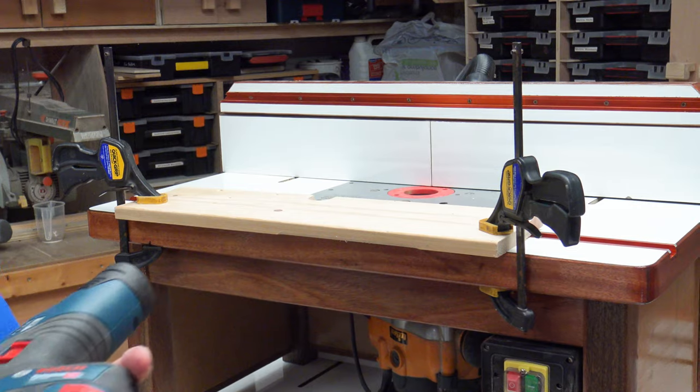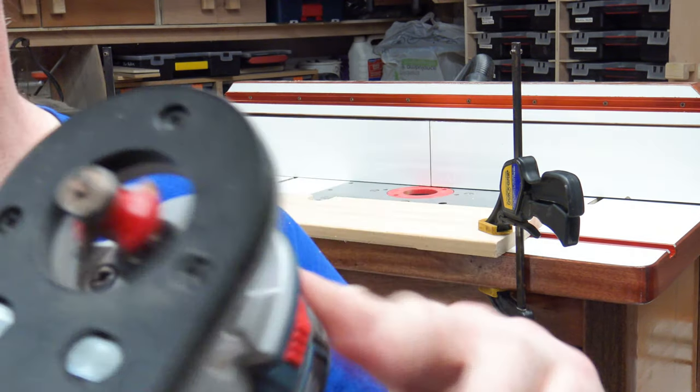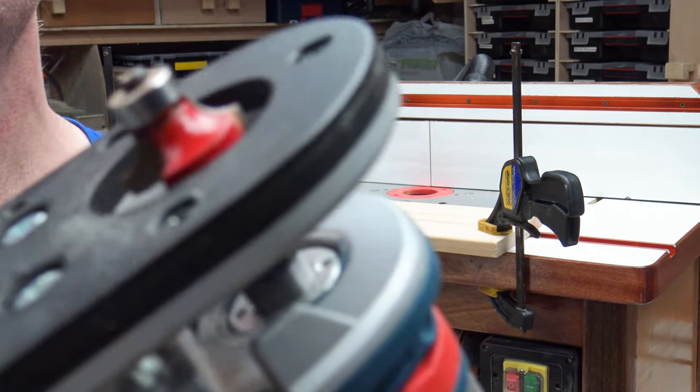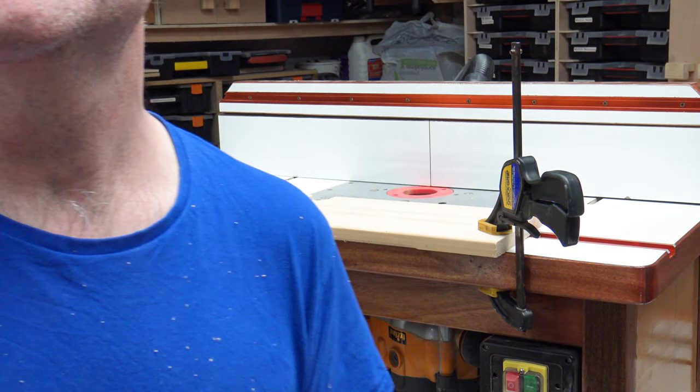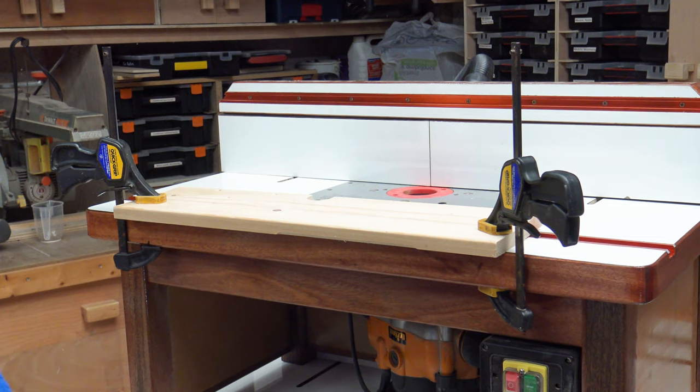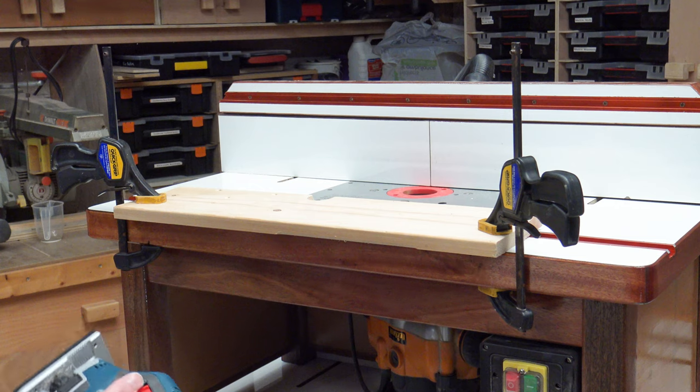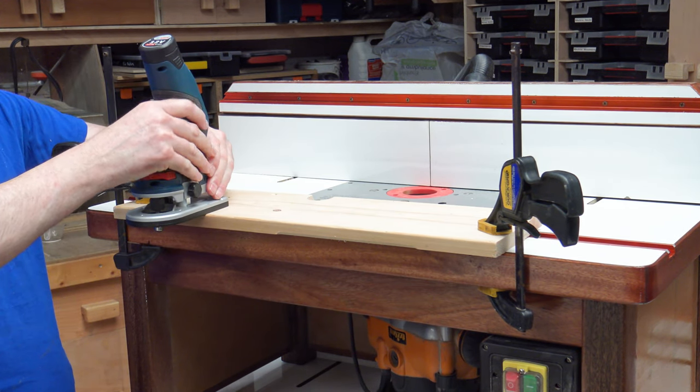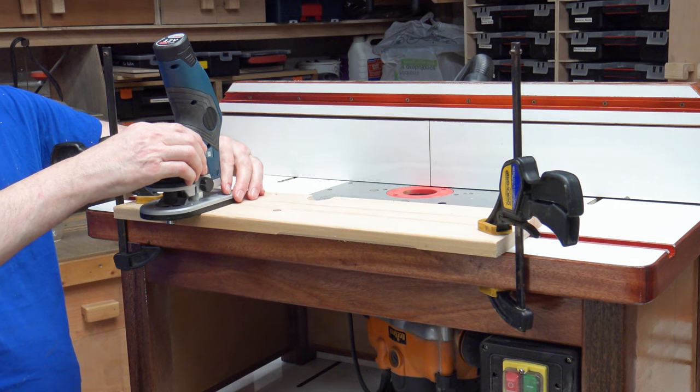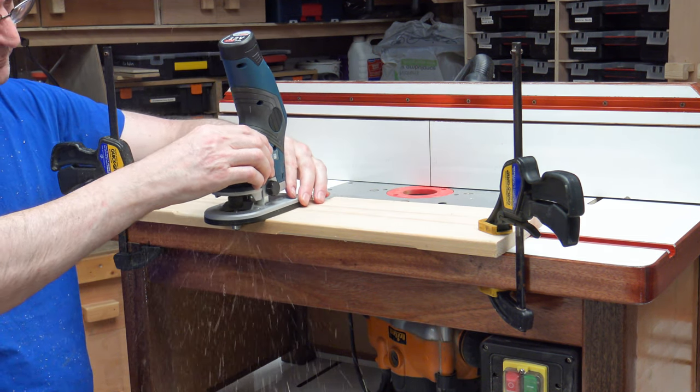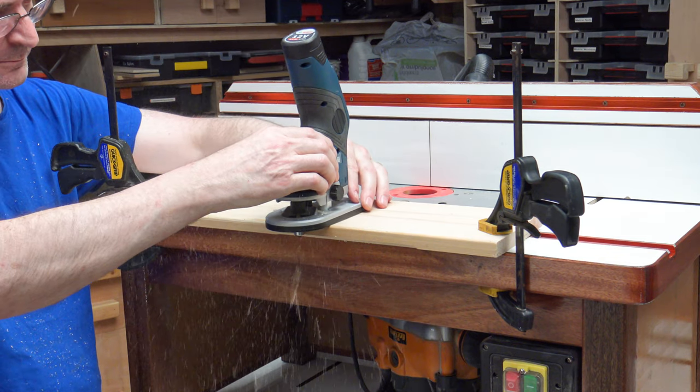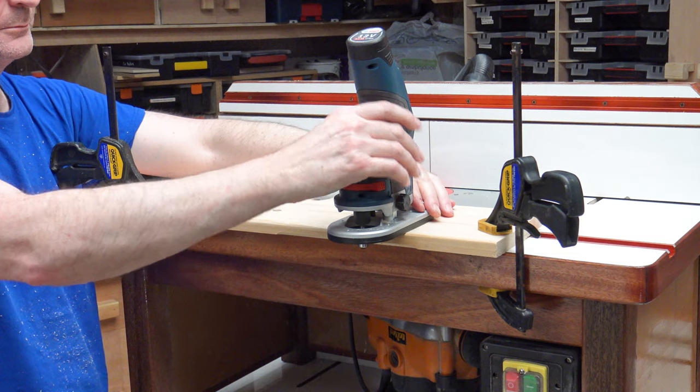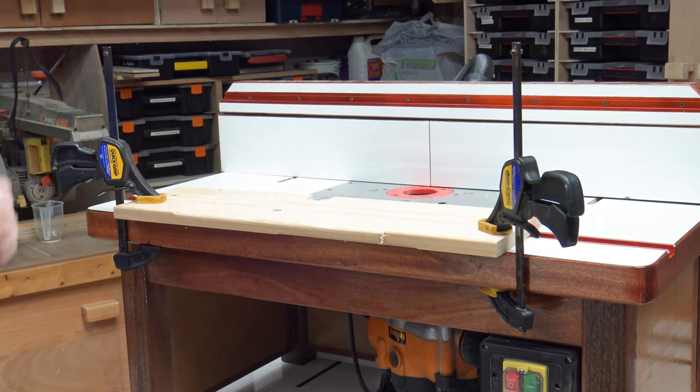There we are, I've just set this up now with a half inch, I think it's a half inch radius round over bit.